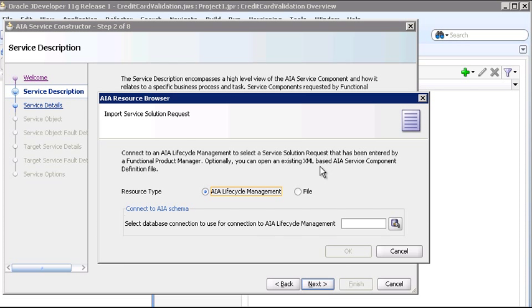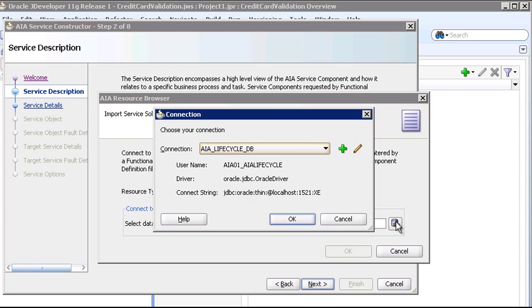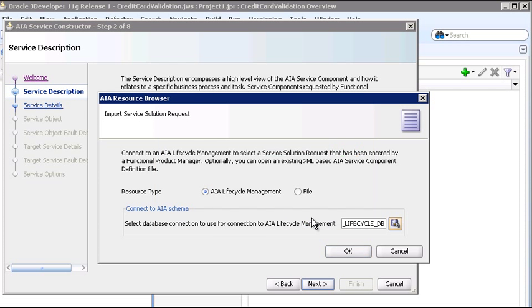Here we're going to connect to the AIA Lifecycle Management database. So we need to choose our database connection. And here we'll choose the database connection that I created earlier in JDeveloper to the AIA Lifecycle database.